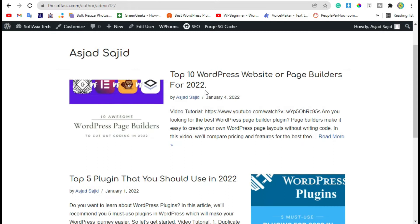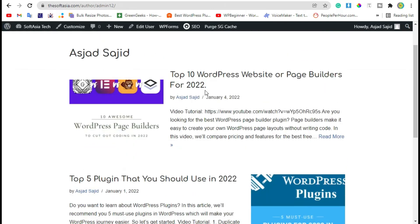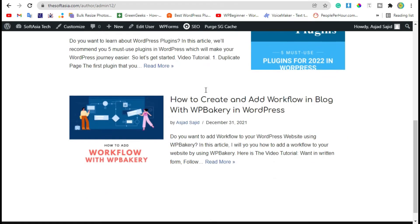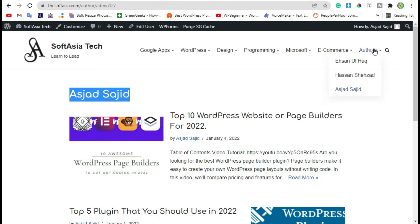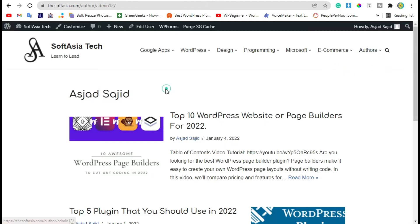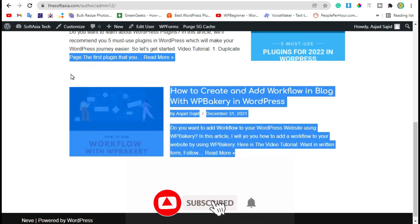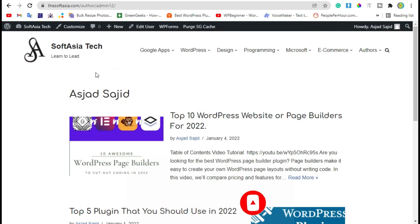Hello and hi guys, welcome back to Softasia Tag. In this tutorial I will show you how you can add authors in your menu in WordPress, like this. I have added these authors and when you click on this link you can find the author name and posts published from that particular author.